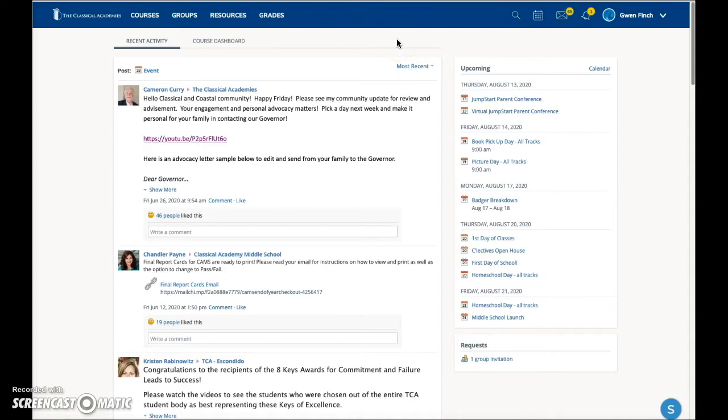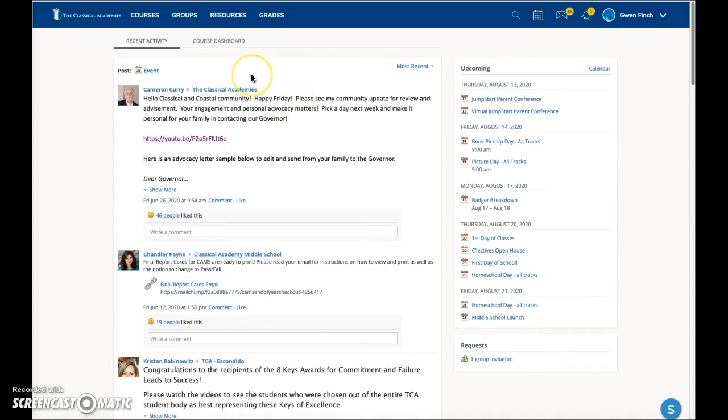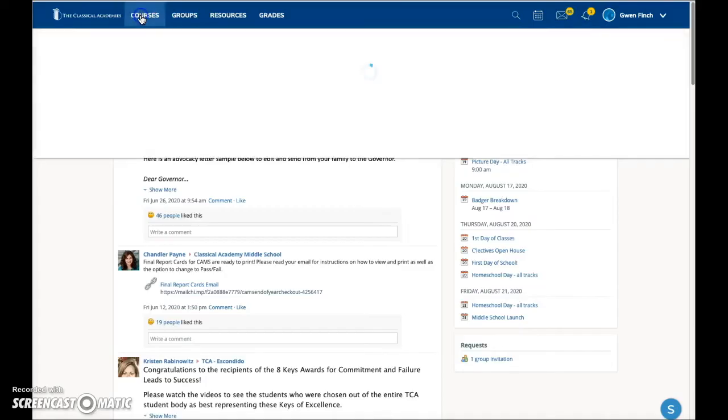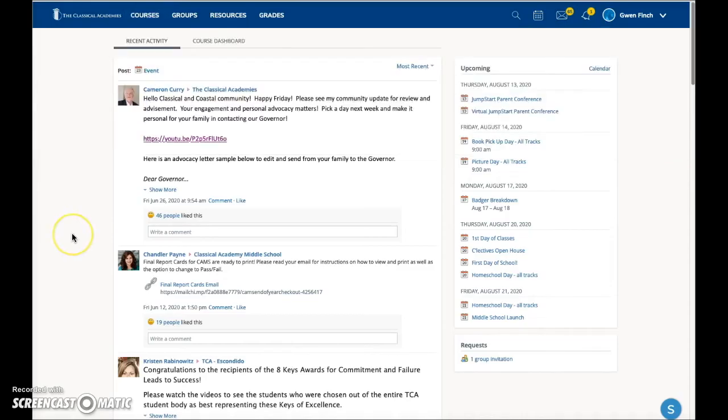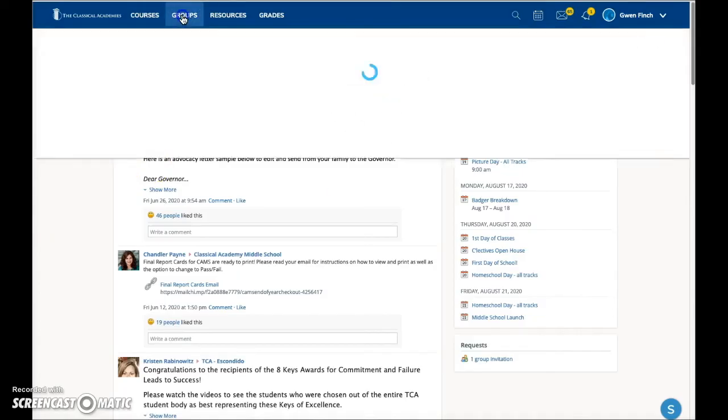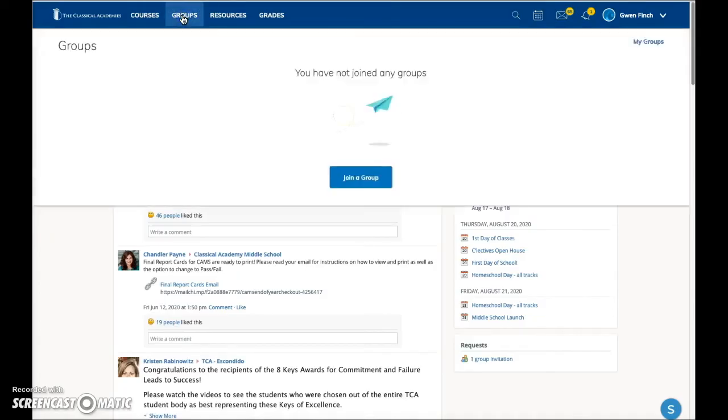Not all parents are enrolled in courses or groups, but if you have students in grades TK-2, you, the parent, will be enrolled in the Track A, B, or C course for that student. Click on the courses link here to view all the courses in which you are enrolled. At some campuses, parents may be enrolled in a parent group. That would be listed here in this groups link.